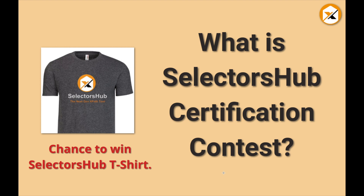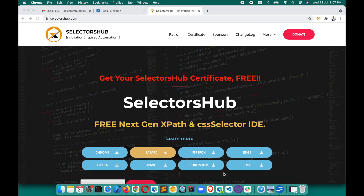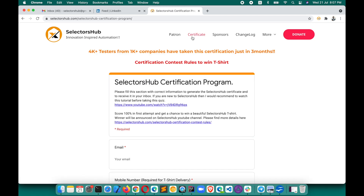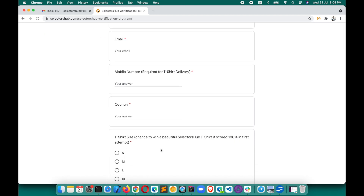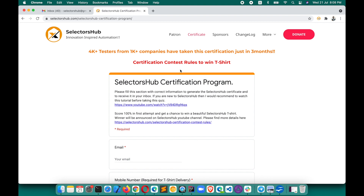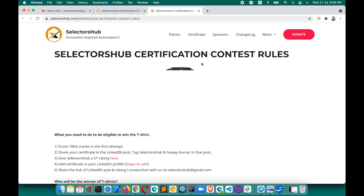It's a very simple quiz, though it's quite tricky, which will help you learn a lot of good things. What you need to do is go to the SelectorsHub.com website, click on the Certificate tab, and you'll find the certificate quiz link. Fill up the form and you'll get the questions. You can also see the certification contest rules to win the t-shirt there.